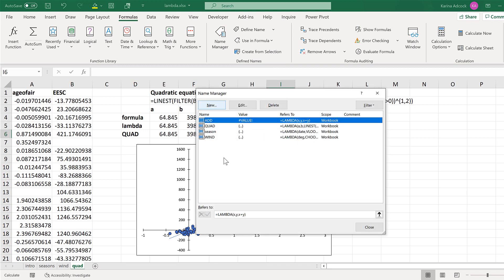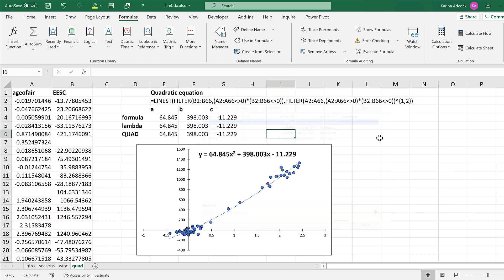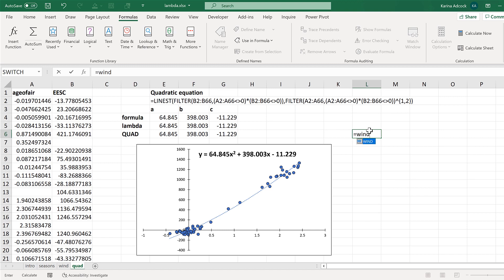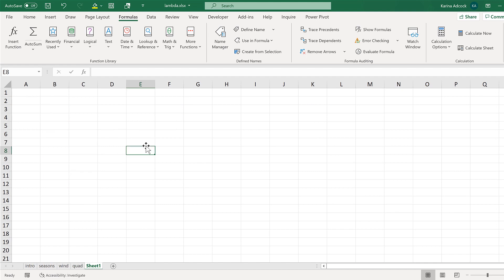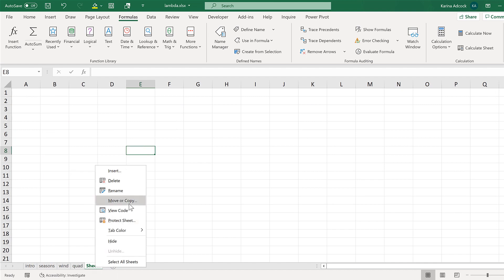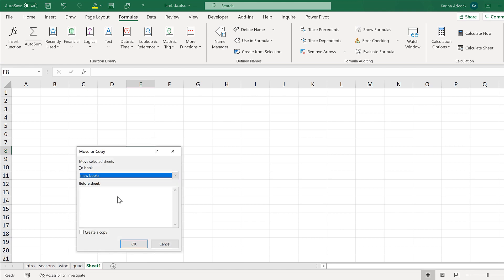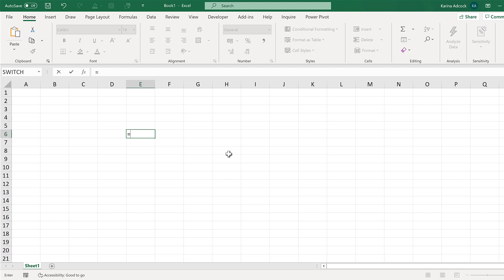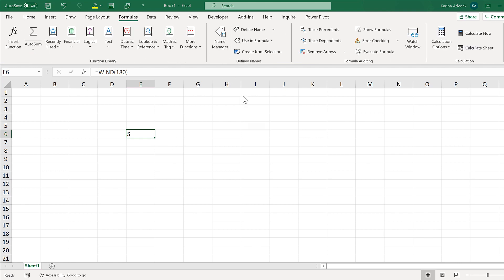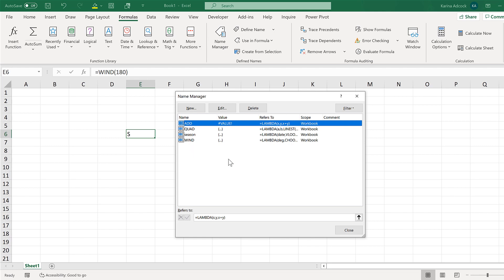At the moment all of these new formulas are stored in this workbook, which means I can use any one of them in any of the sheets in this workbook. So I can type wind(360) for example, and it will tell me that that is from the north. If I want to transfer these formulas into a different workbook, the easiest way is to add a new sheet, then right click on the sheet and move or copy it to another workbook or a new workbook, and click OK. And now I have this new workbook where my new formulas will work. If I go to Formulas and Name Manager, I can see all of the named ranges I just created.